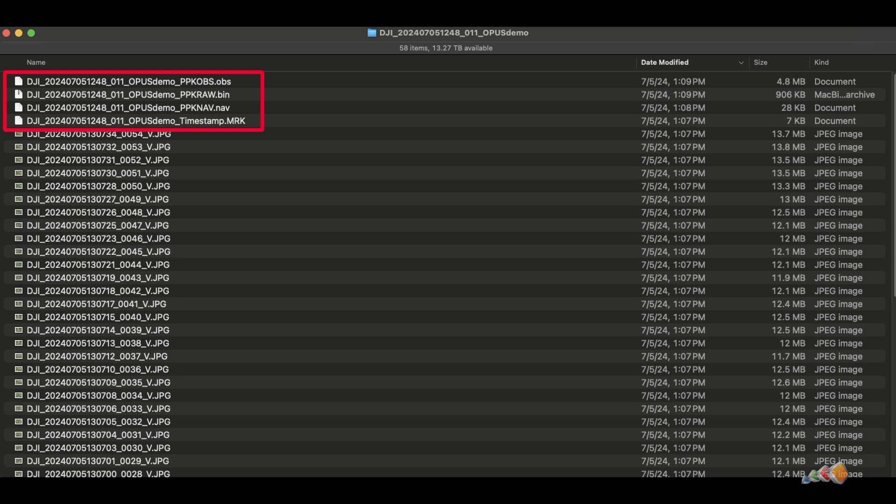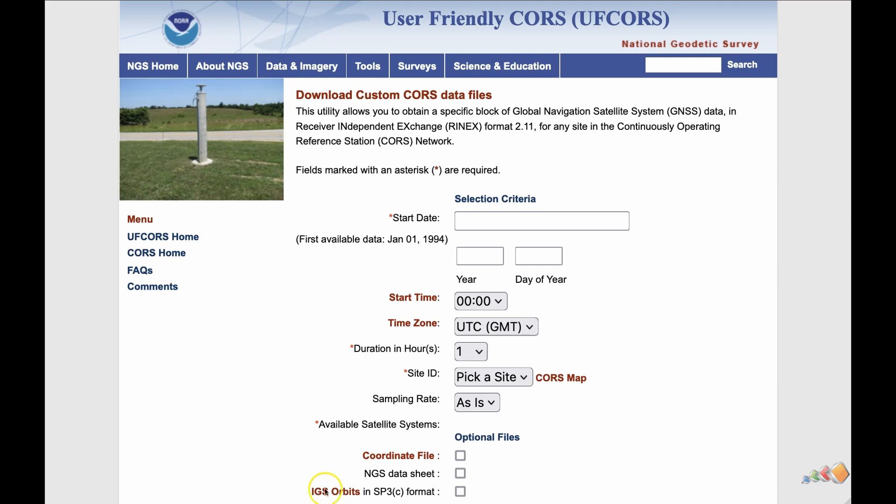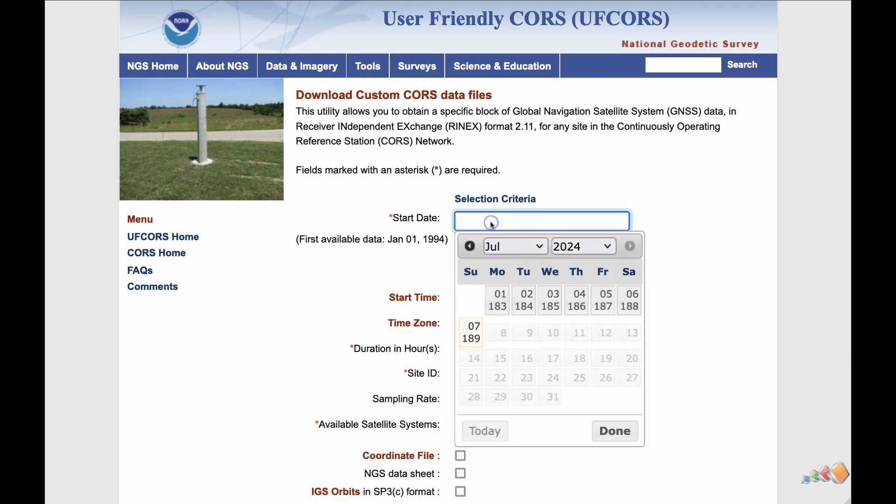Now we need to find the data we're going to use as the correction data. To do that I'm going to go to a site called user-friendly CORS system. Here you can download custom CORS data files based on your location and the time of day.